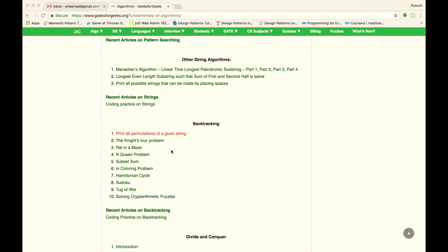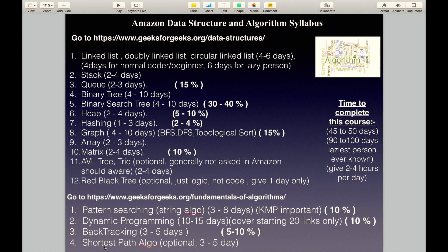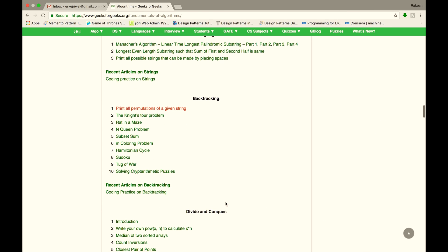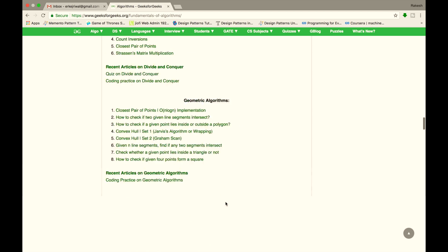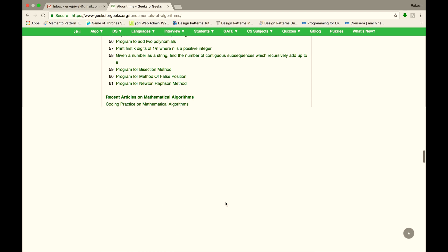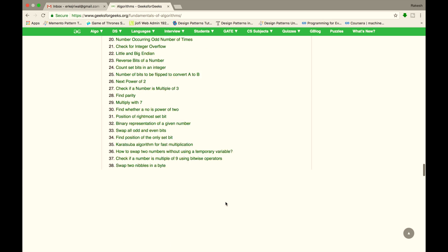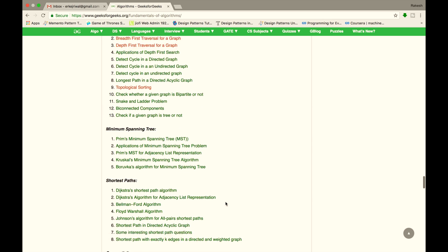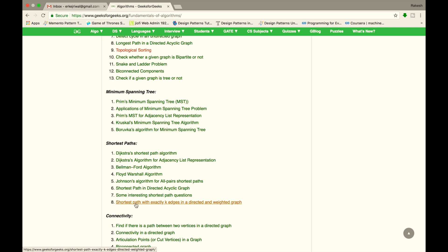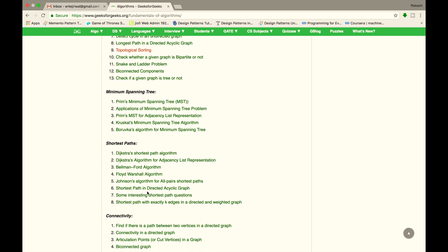The next topic is Backtracking — cover these links in 3 to 5 days. The next topic is Shortest Path Algorithms. These are not asked in Amazon but are asked in other Tier 1 companies, so cover these links also. Key algorithms include Dijkstra, Bellman-Ford, and Floyd-Warshall. Cover these in 3 to 5 days.